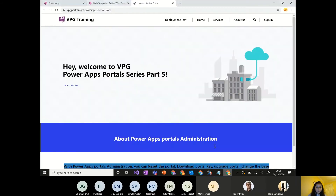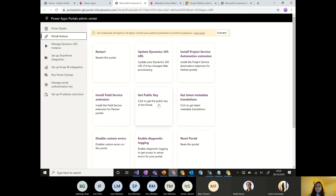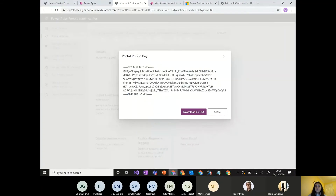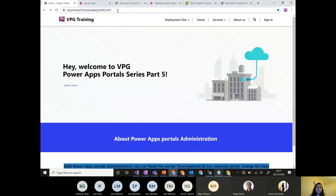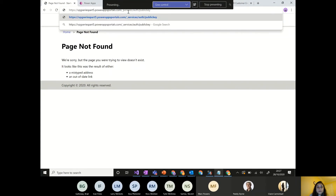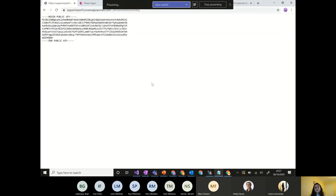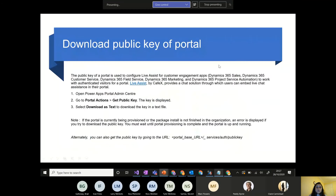To download the public key, go to Portal Actions and click Get Public Key. You can also get it by appending the services/auth/publickey path to your portal URL, which returns the public key directly. This public key is required for integrating with third-party services like CafeX chatbot.